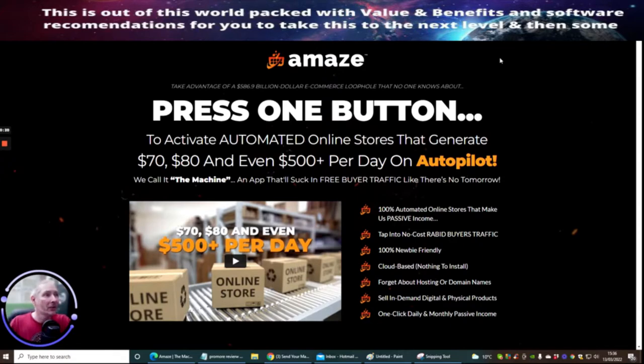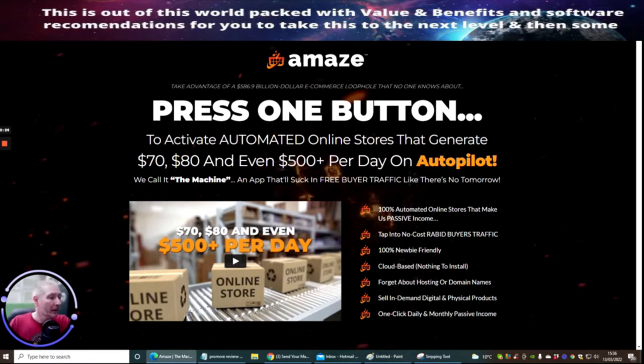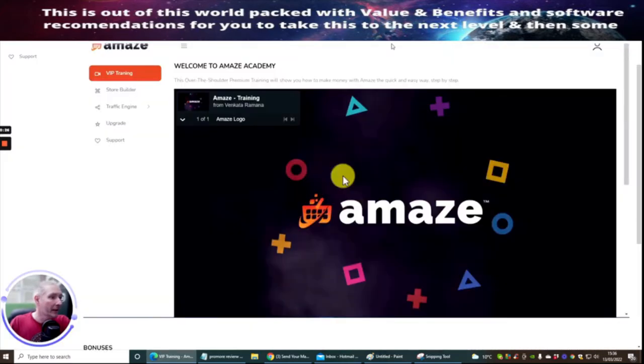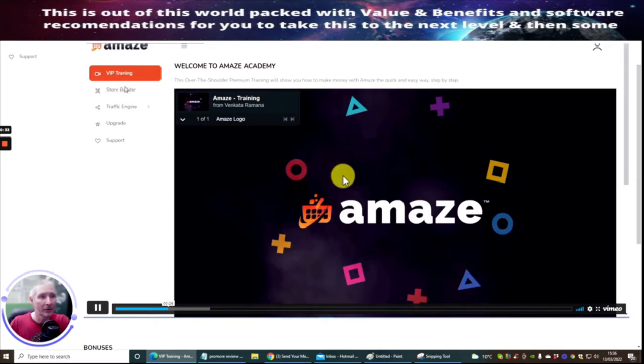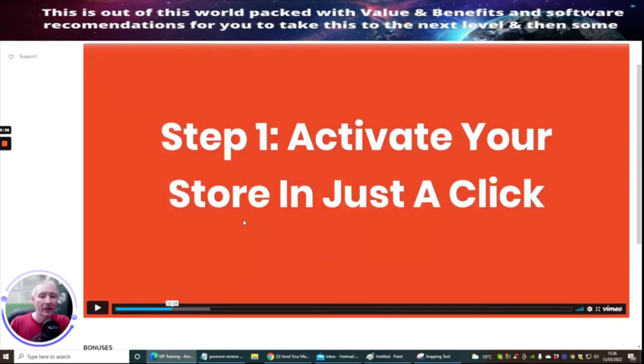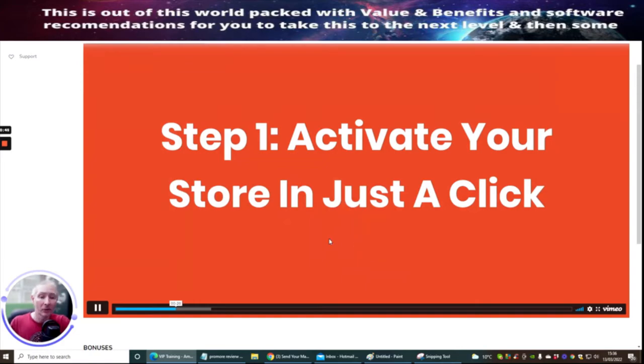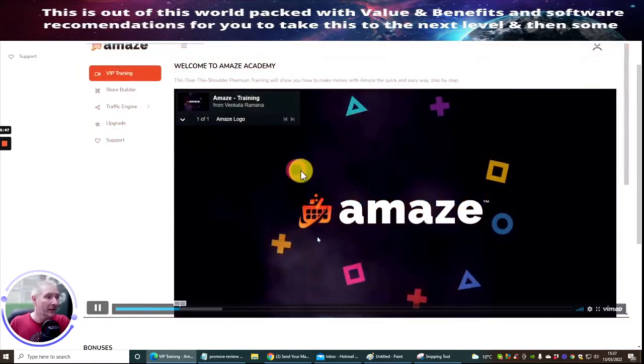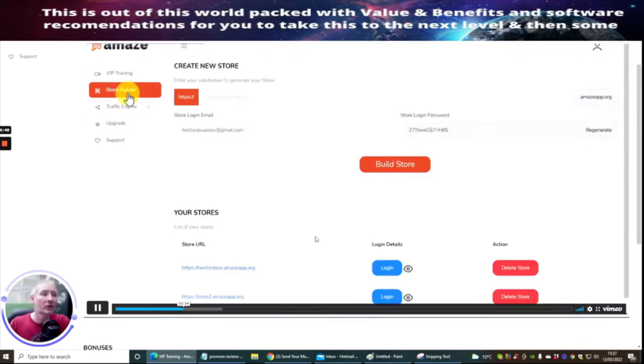We're going to jump straight into the members area. If we go into the members area which is right here guys, all you need to do is just add your store. This is the video, this is a tutorial. It shows you exactly how to do it. Step one is activate your store in just a click.